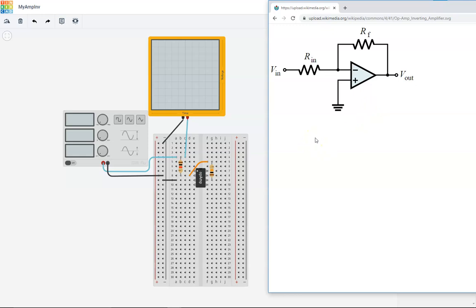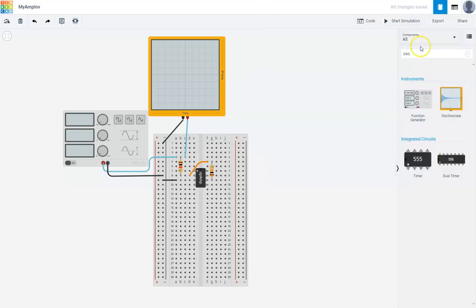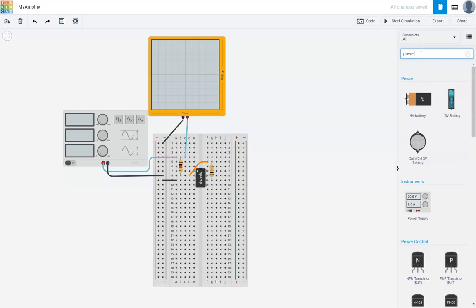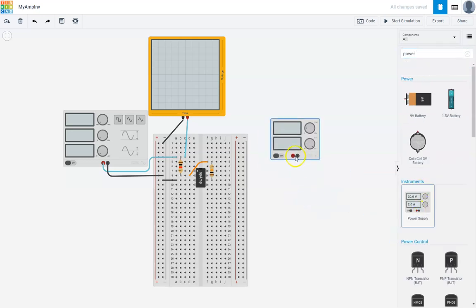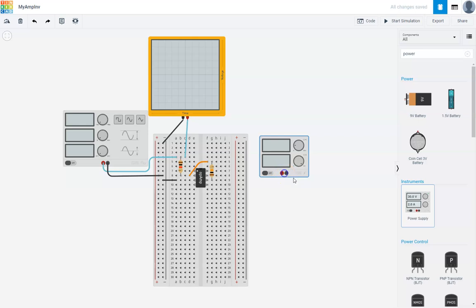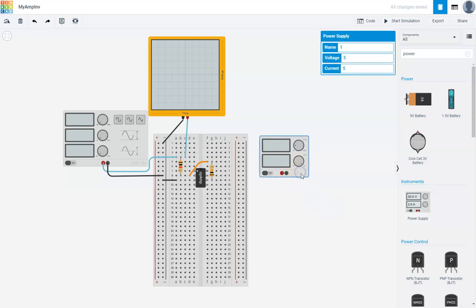Now, we just need to power. Power comes on positive power on this pin right there, seven. And then negative power comes on pin four. We need a dual power supply. That's what we used in lab before. Let's do power and see what our options are. It's only a single power supply, so we'll need two of these. Here is my positive power supply. We'll use 12 volts.